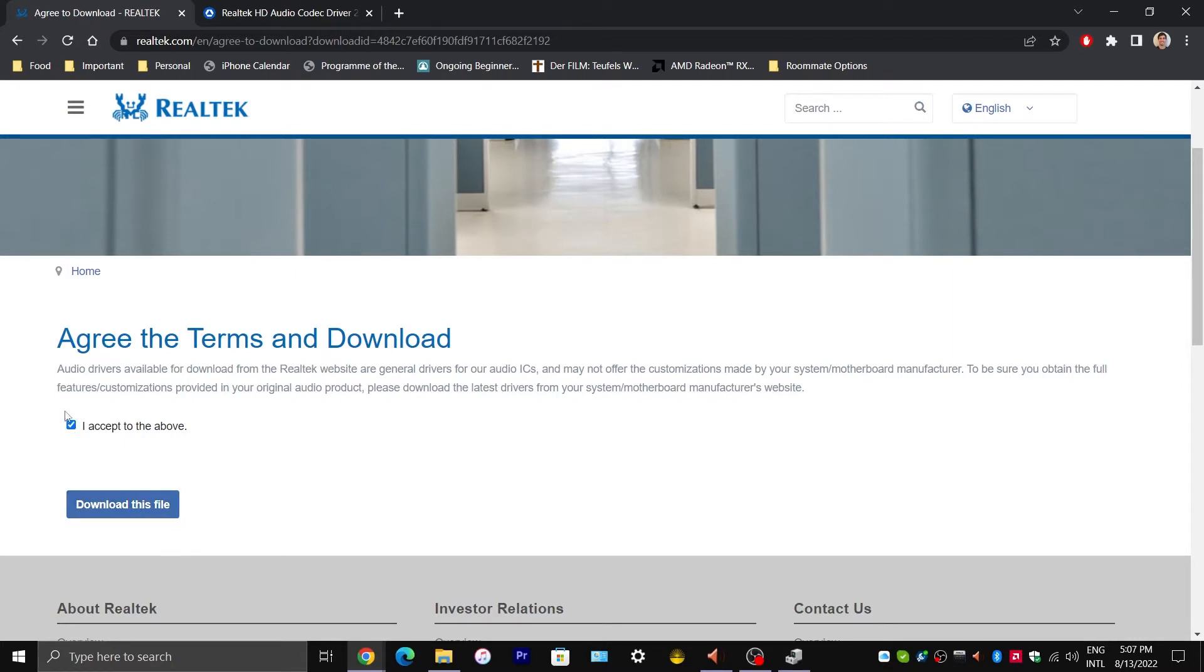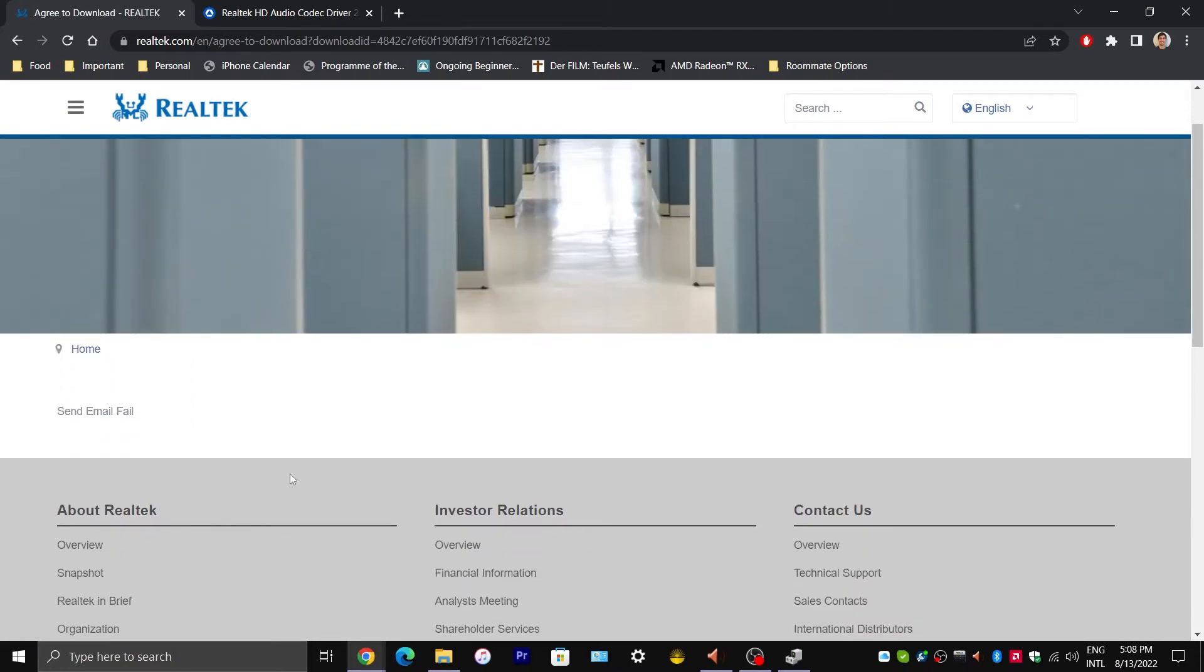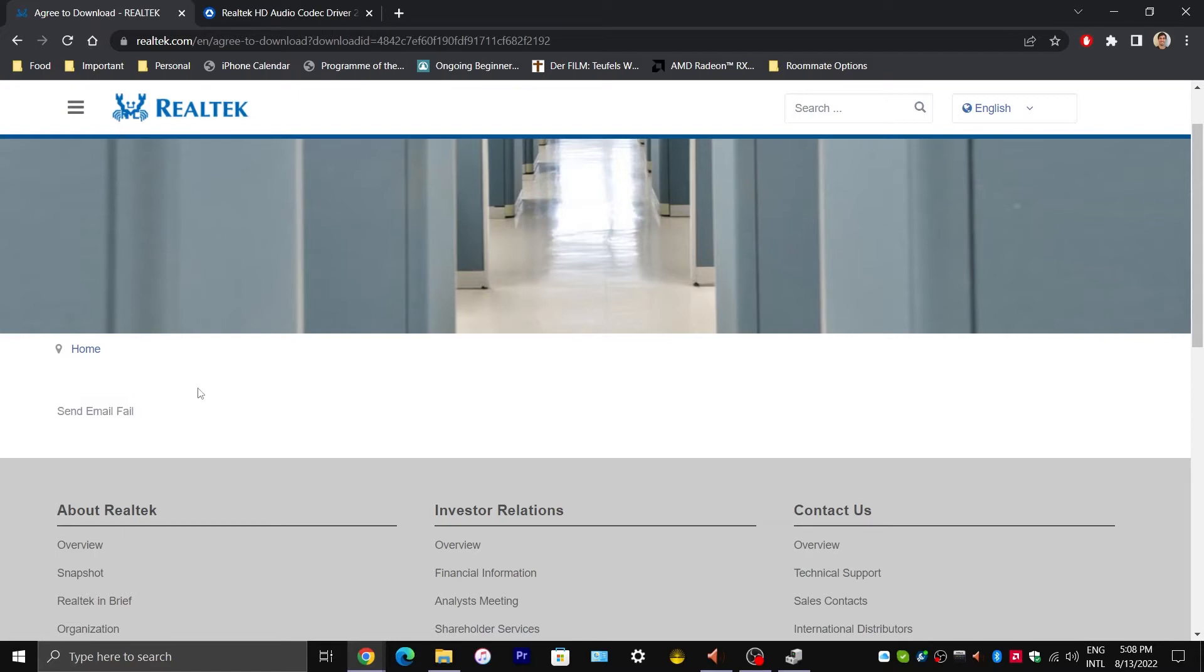I am going to put a check mark here. Download this file. And as you can see, I have run into an issue. It says Send Email Fail. So if you run into a similar issue or if it takes forever to download the file.